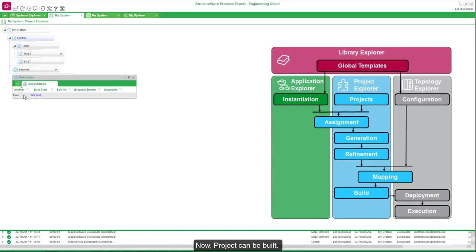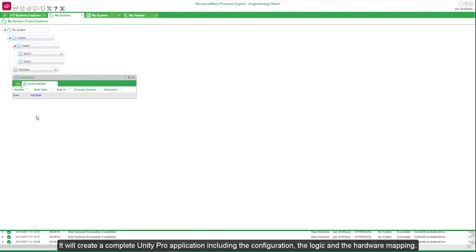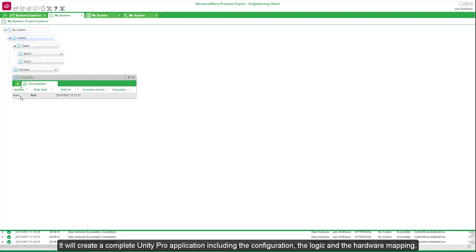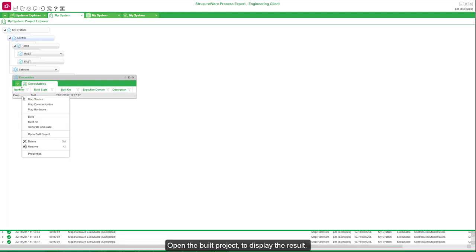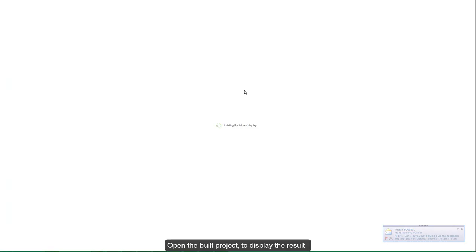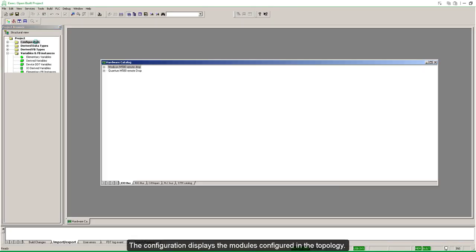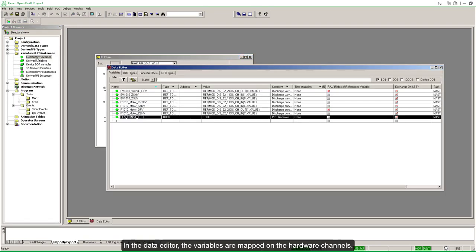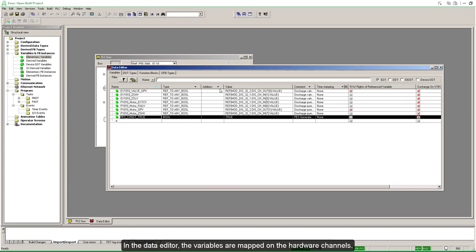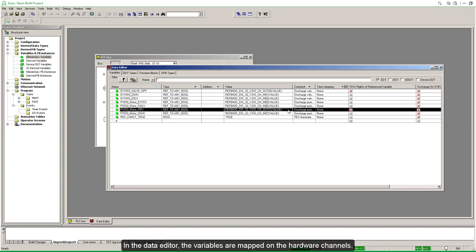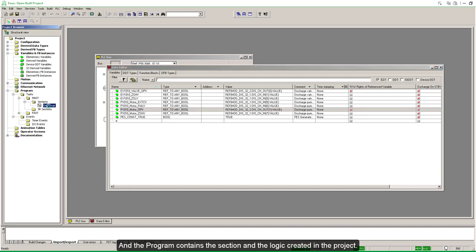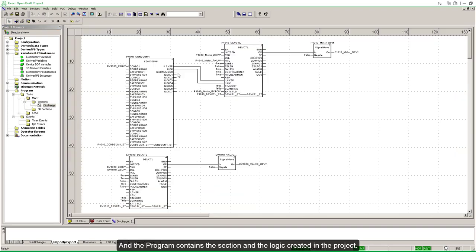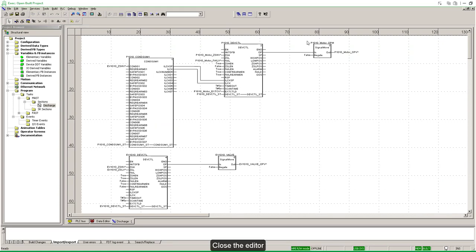Now the project can be built. It will create a complete Unity Pro application including the configuration, the logic, and the hardware mapping. Open the build project to display the result. The configuration displays the modules configured in the topology. In the data editor, the variables are mapped on the hardware channels. The program contains the section and the logic created in the project. Close the editor.